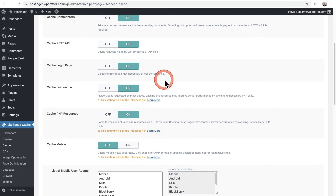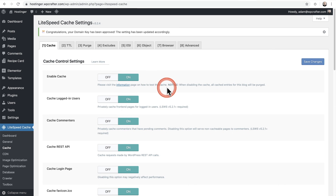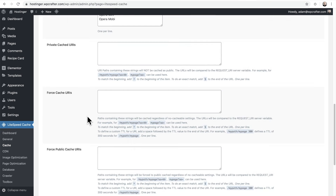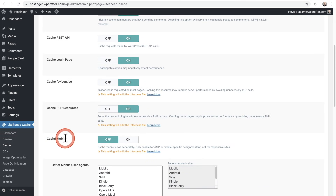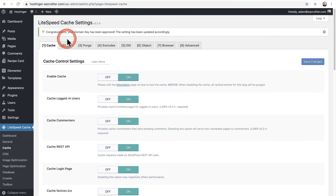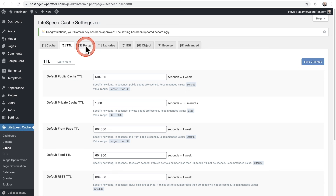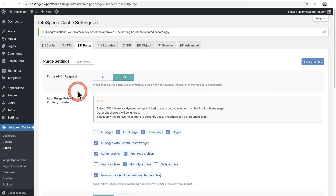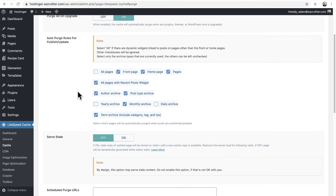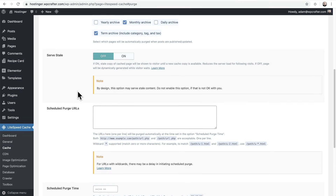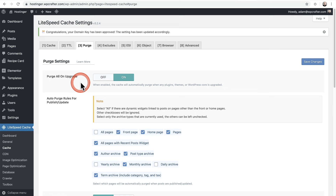By default, all of these caching options are going to be on — this is basically turning on caching and defining who gets cached. You're going to be pretty safe having these on. You might want to turn on Cache Mobile if you want a separate version of the cache for mobile website visitors. Let's click into TTL — I don't change any of these settings, I suggest just skipping it. Let's click on Purge: these options define when things automatically get rid of the cache, such as when certain events happen.